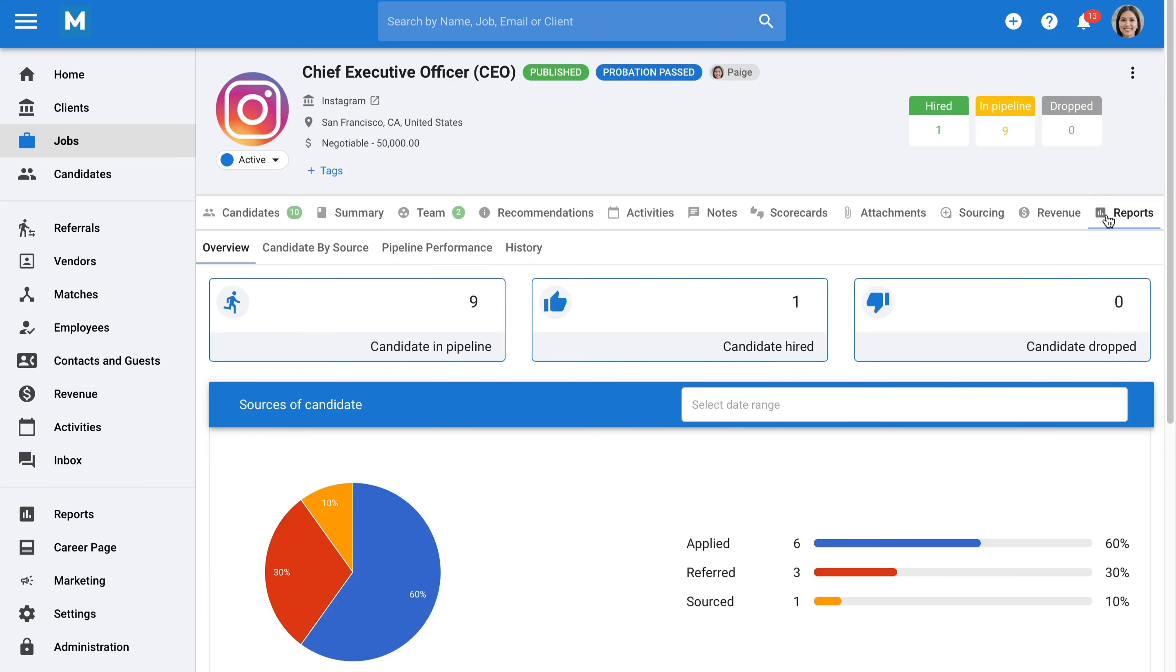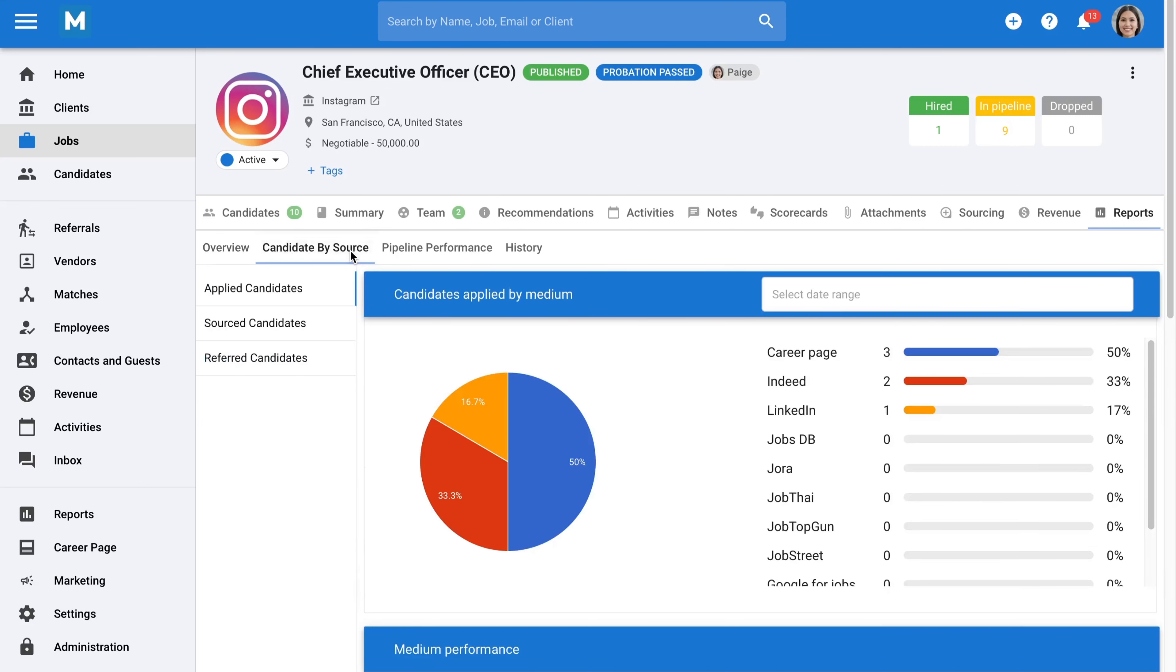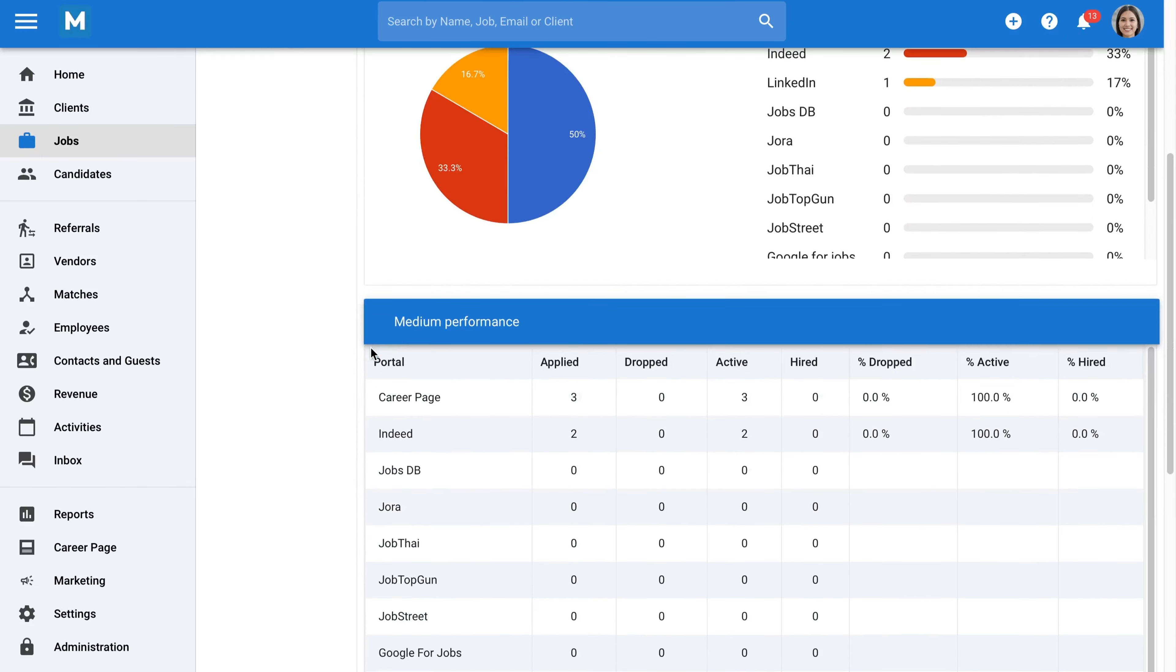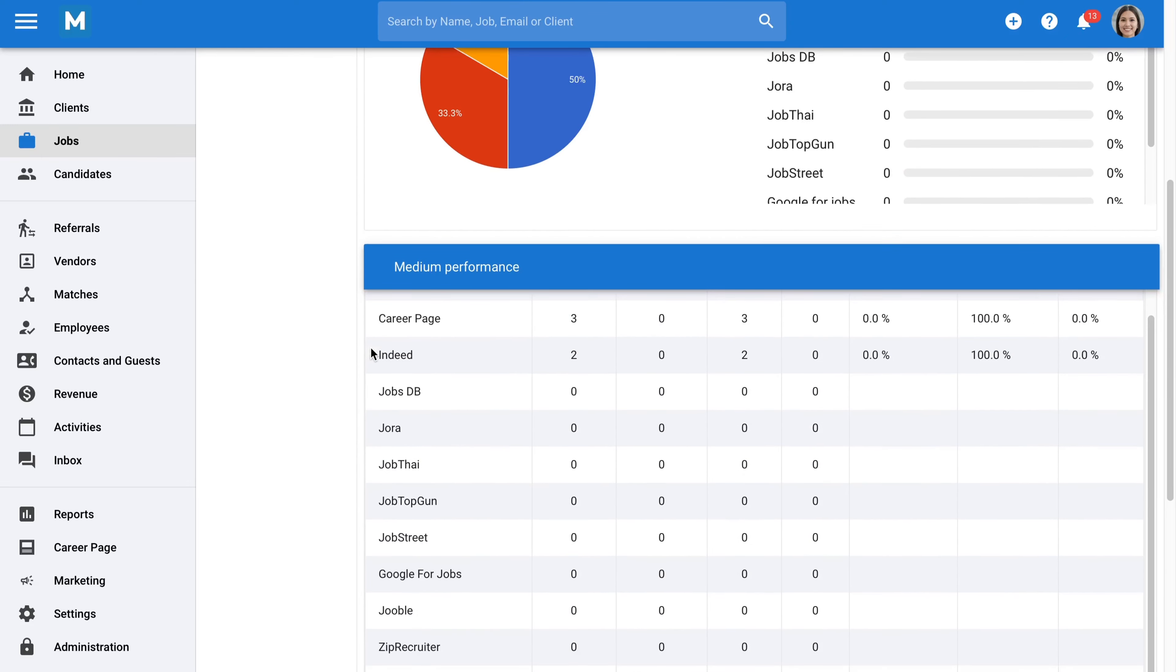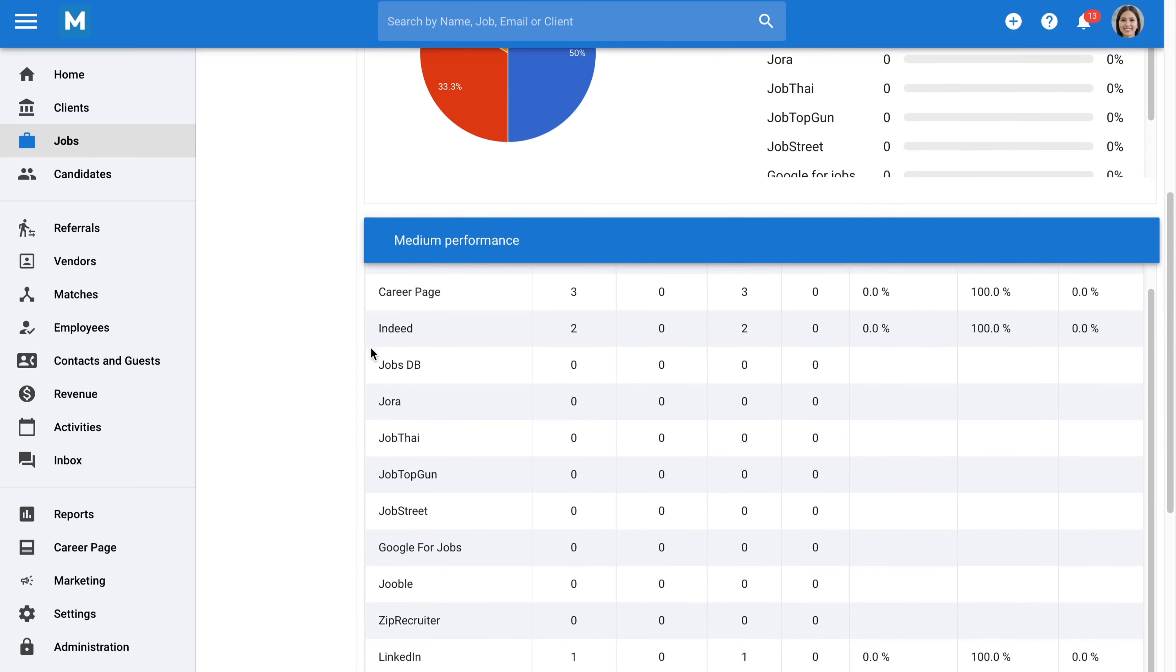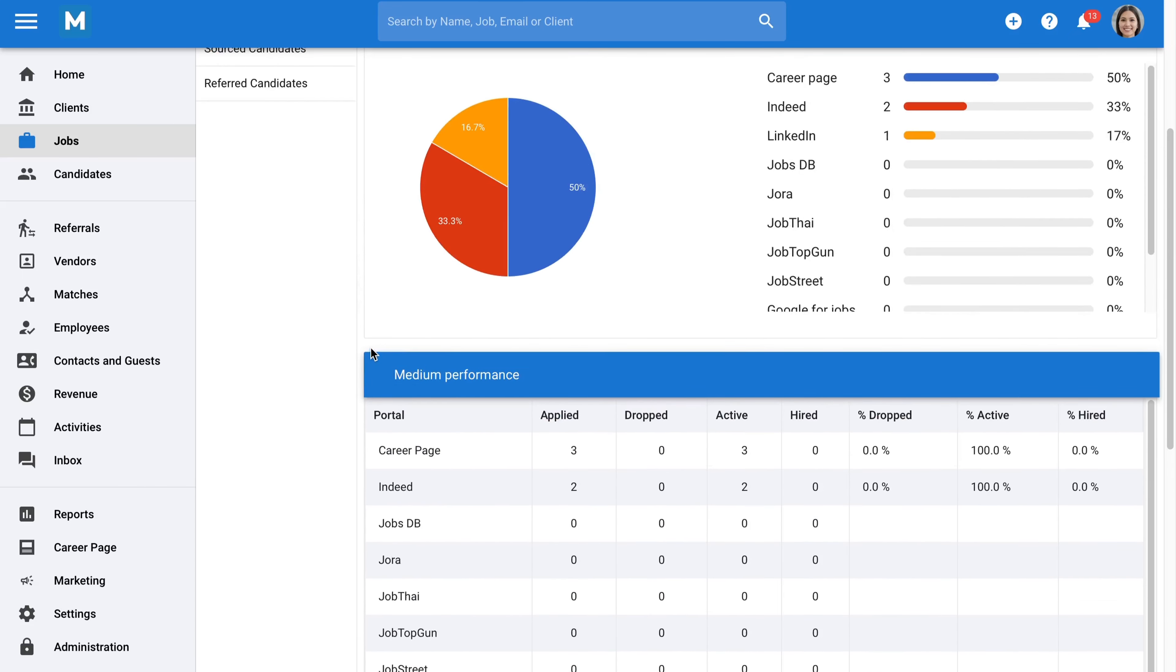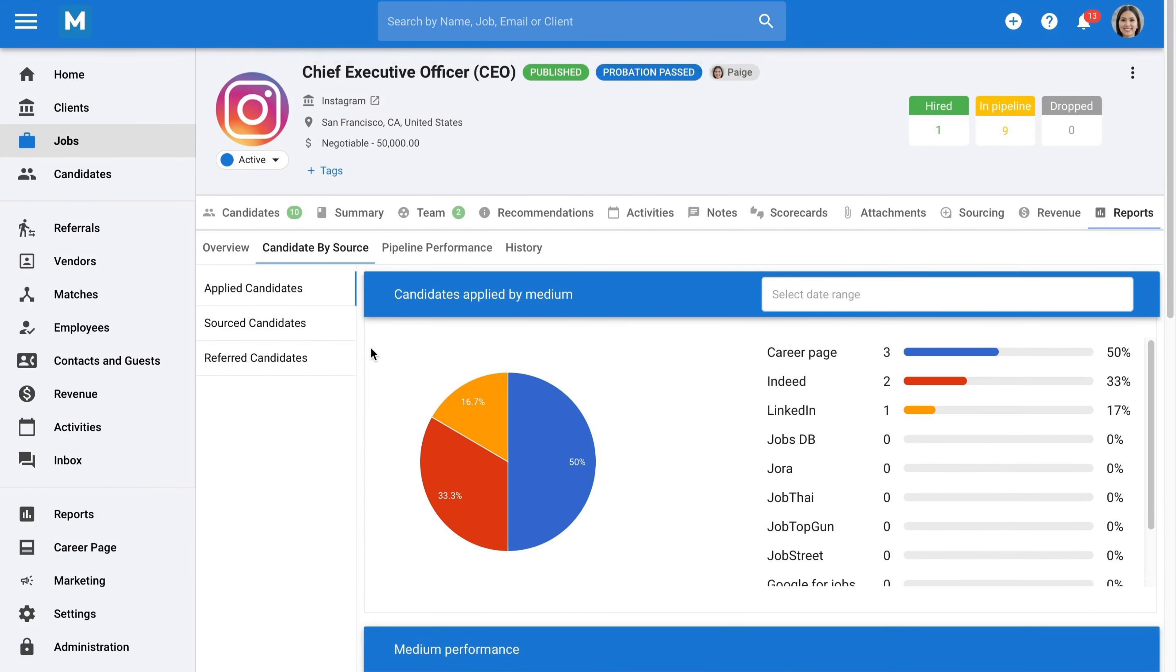Once you've made your first hires, your reports will start populating. These reports provide insights into how your jobs are performing. You can identify where your candidates are coming from, whether they have been sourced by your recruiters, applied through job boards, or come from other channels. You can even view which job boards they're coming from, making it easy to identify the most valuable channels and where it's worth investing your time and money.